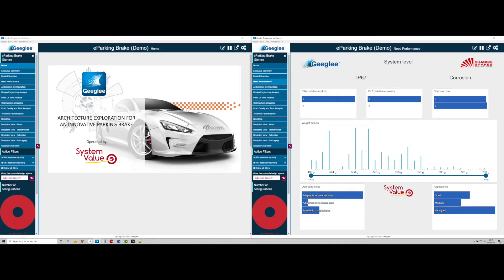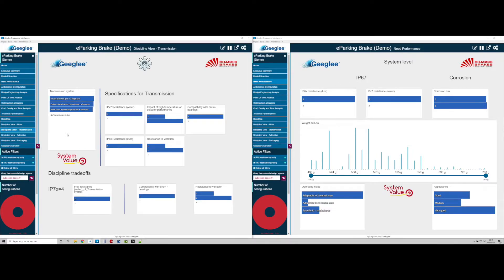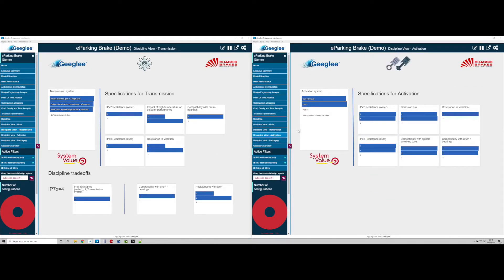Set Geegly's wallroom mode with the transmission subsystem on the left and the activation subsystem on the right. Both are contributing to the system level IP67 requirements.